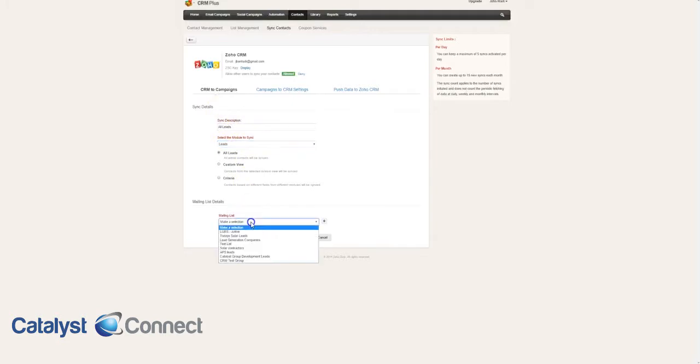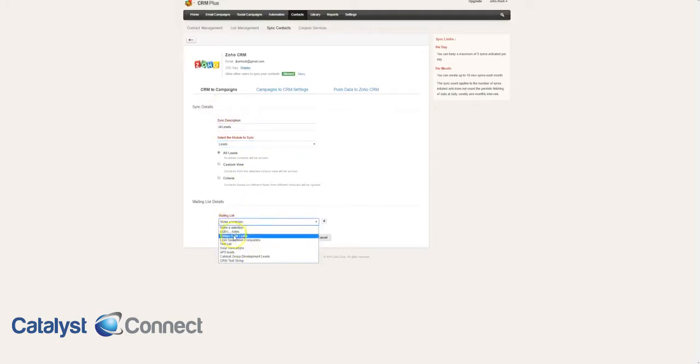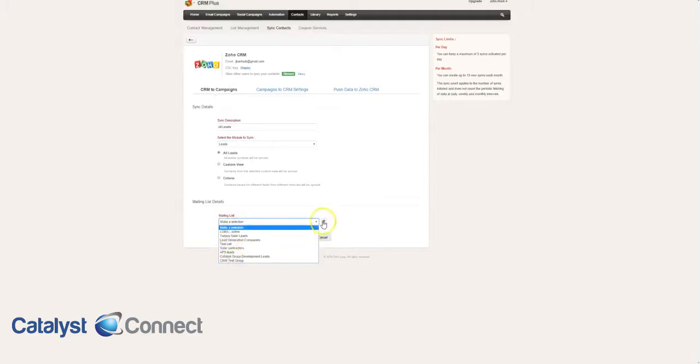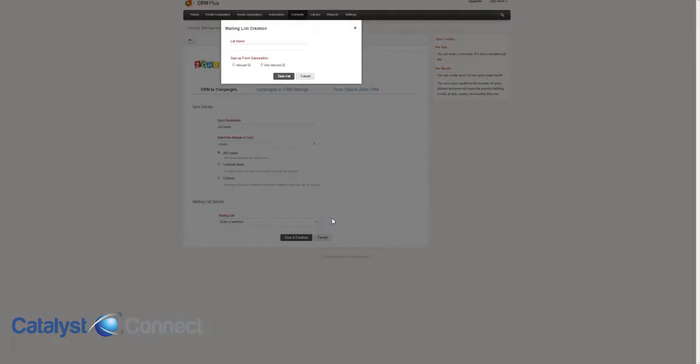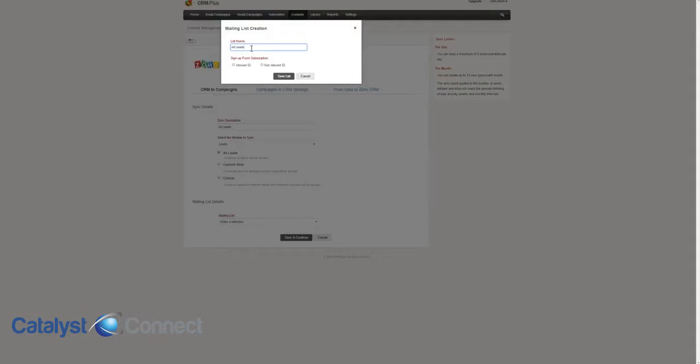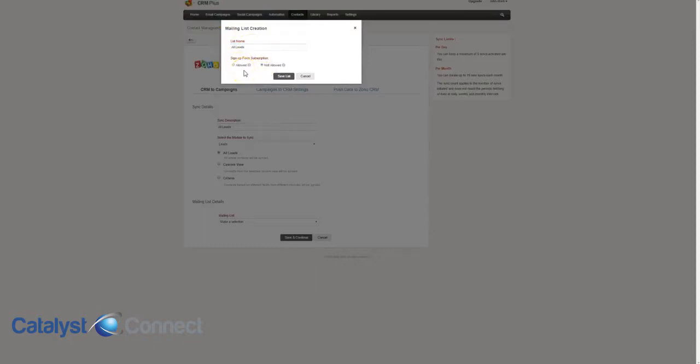For the leads module, we're going to sync this into the list of all leads. We're using the CRM as kind of the main hub, so all contacts, all leads, everything either gets input into the CRM or deleted in the CRM, and everything is synced back to campaigns. We're never putting anything into campaigns and then syncing up to the CRM. In this case, we're not going to allow a signup form because any signup forms are going to go to the CRM and they get posted here, not the other way around.